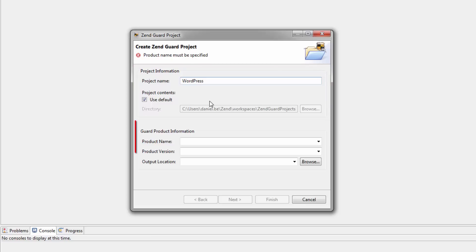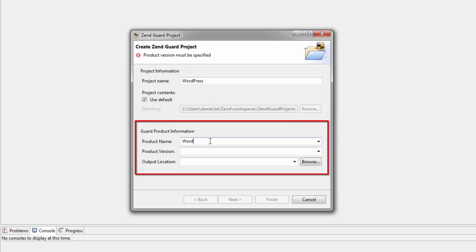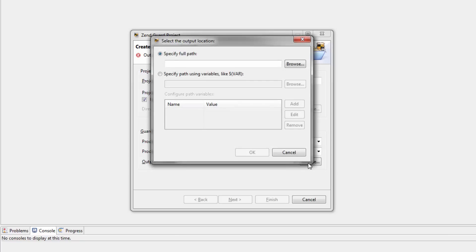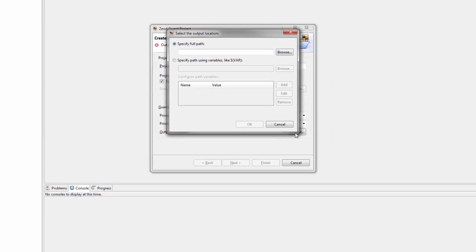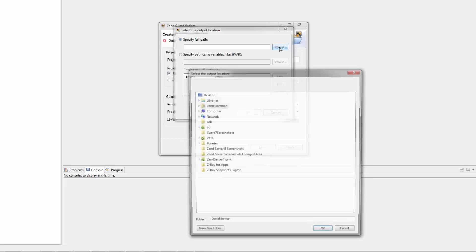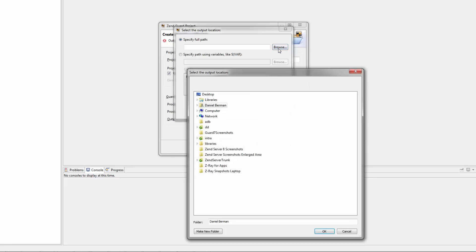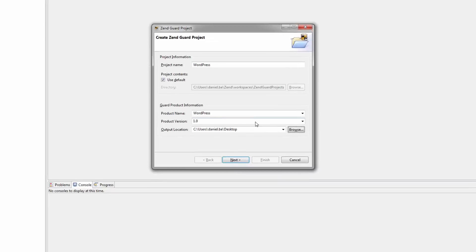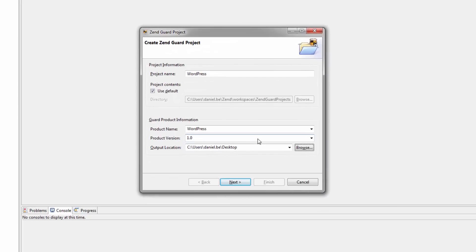I'm now going to enter some information on the end product that's going to be generated by me in ZendGuard. First the name of my product, the product's version, and the destination folder of the encoded output. Now I can either specify a path using existing or new variables or by specifying the full path. In this video, I'm just going to use the Browse option to quickly select my desktop as the output location.